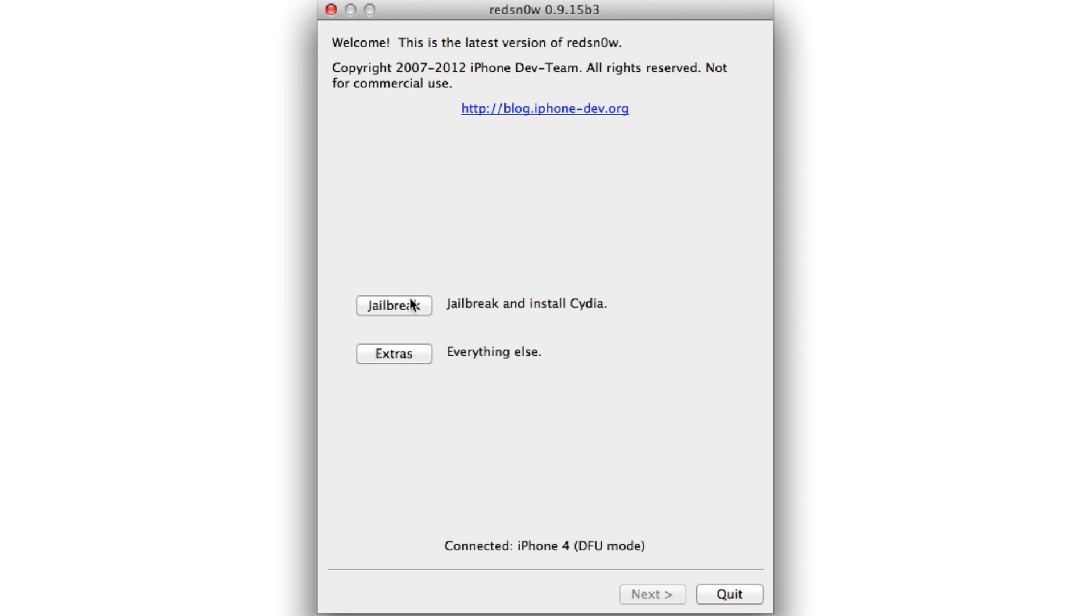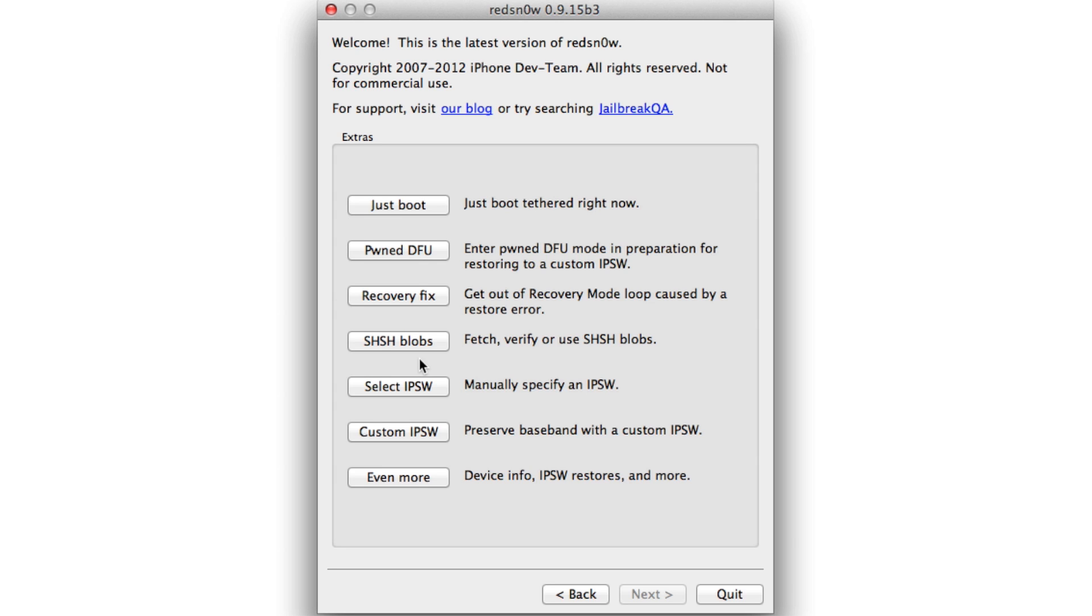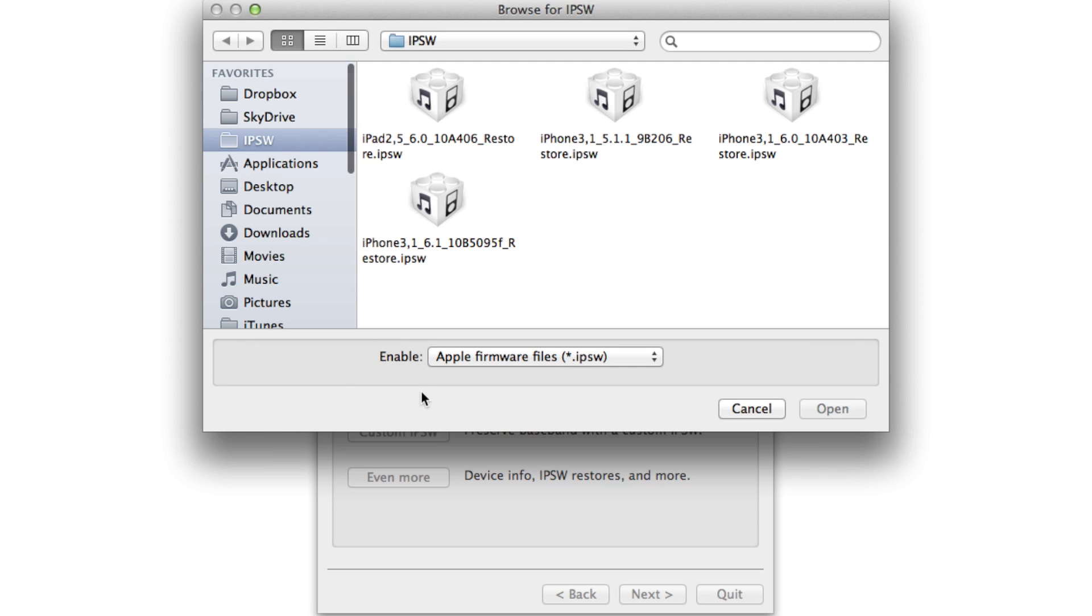Once you see the black screen, go ahead and go to your computer. Open up the latest version of RedSn0w 0.9.15 beta 3. Click Extras. Make sure it does recognize your device in DFU mode.